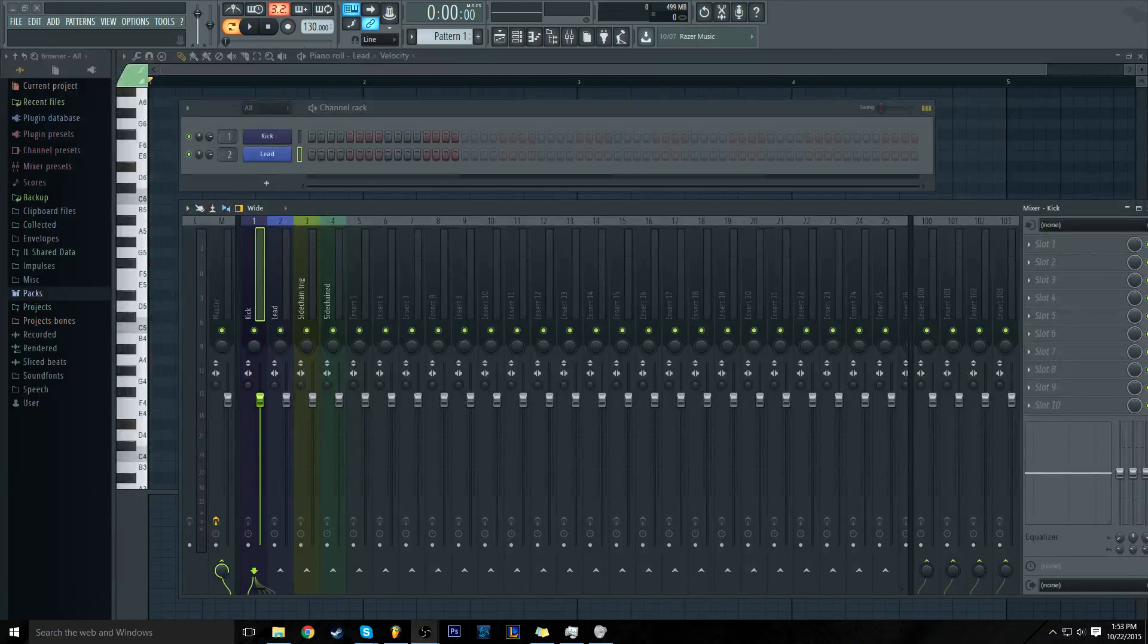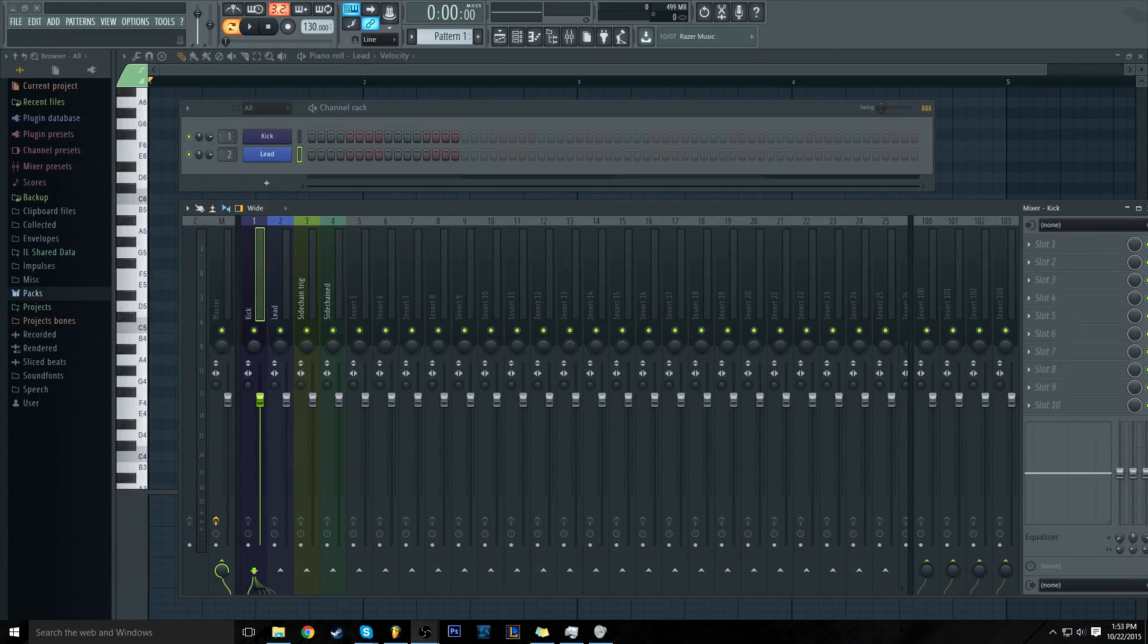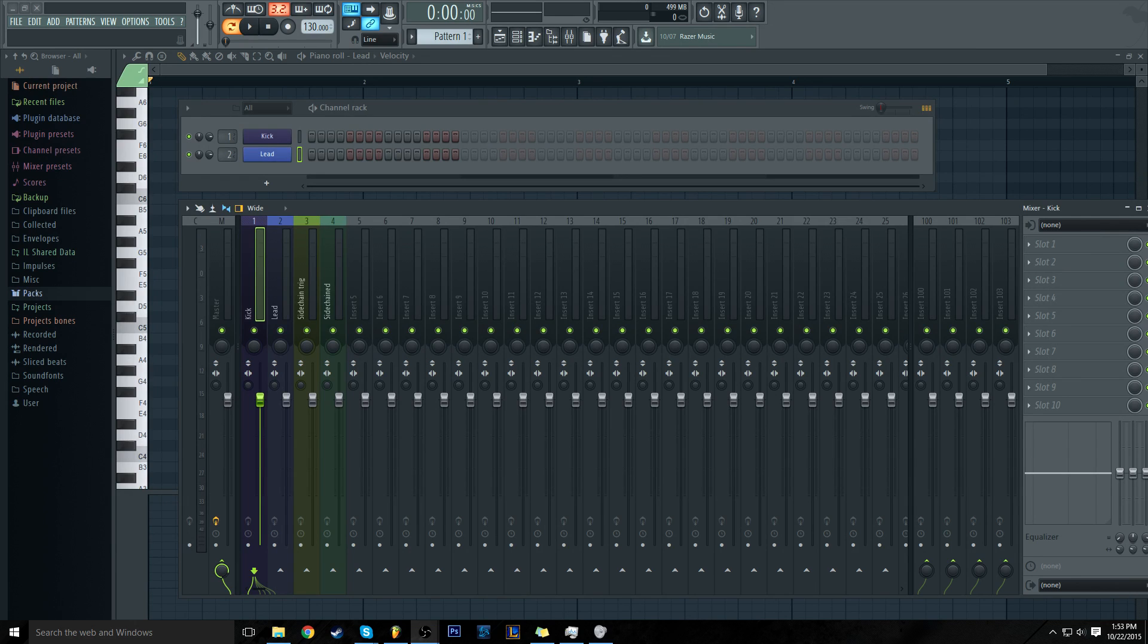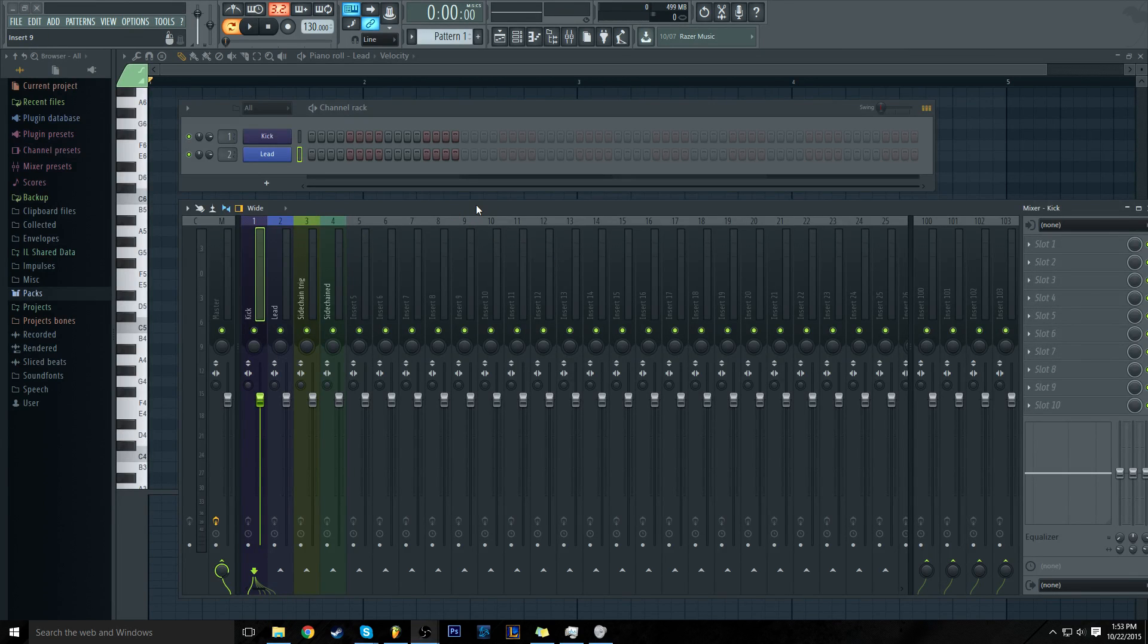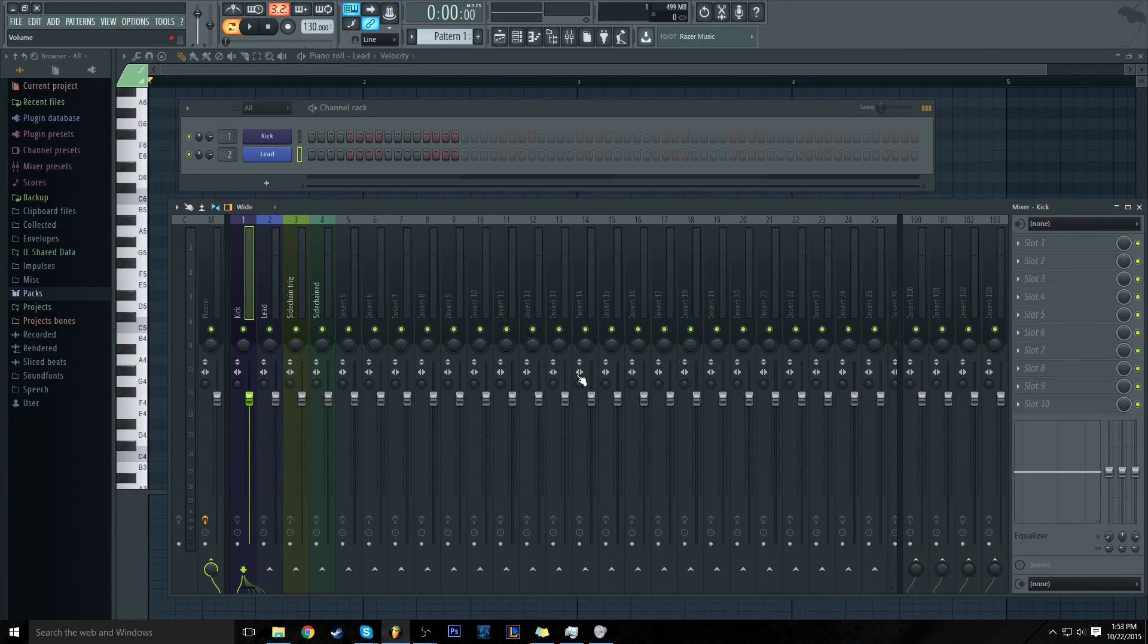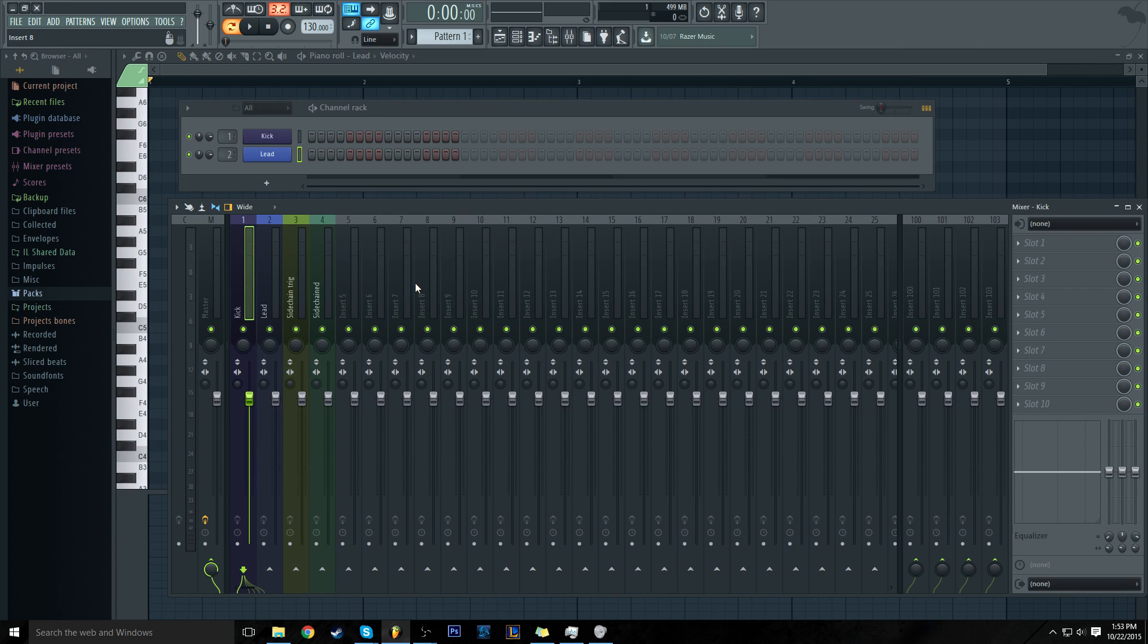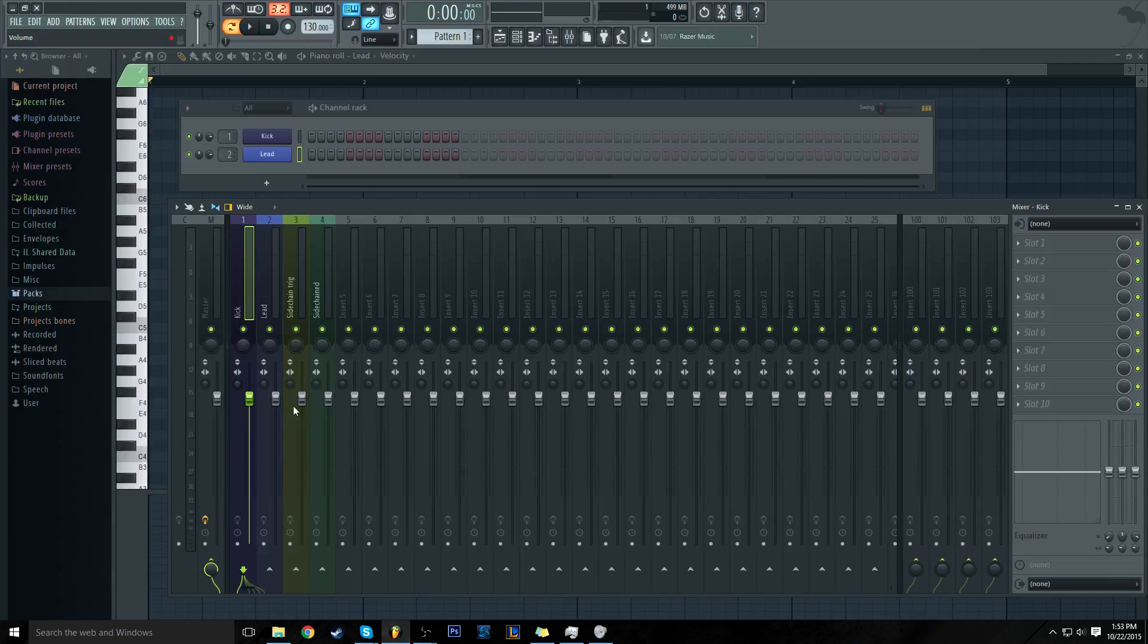What's up guys, this is going to be a quick tutorial on sidechain compression in FL Studio 12 using the Fruity Limiter. This is basically a brand new project. You can see here all I have is just a kick and a lead, and then I have four channels in my mixer track here.